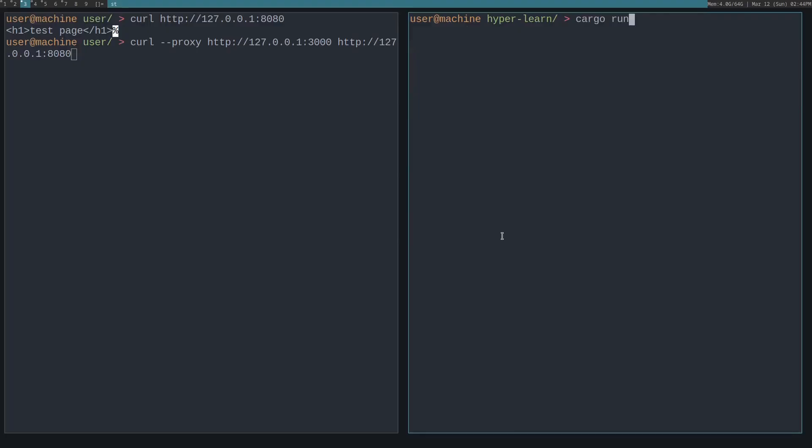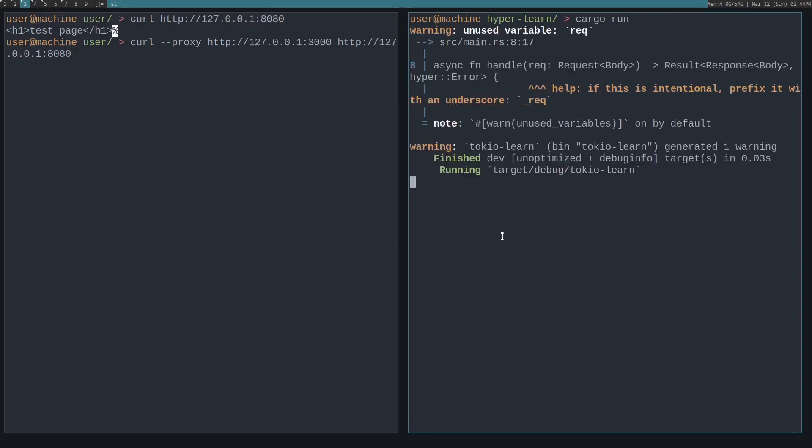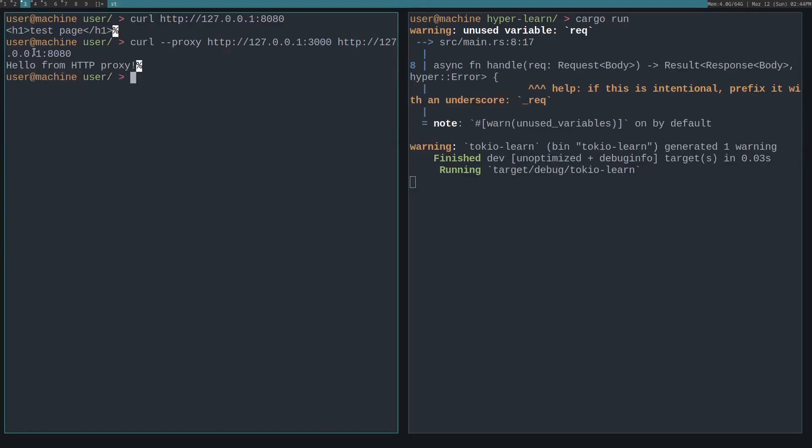Now that we've created this simple hyper server, let's go ahead and run it. And then see what it returns when we curl with the proxy. So you can see it says hello from HTTP proxy, because we're using that proxy in our curl command.